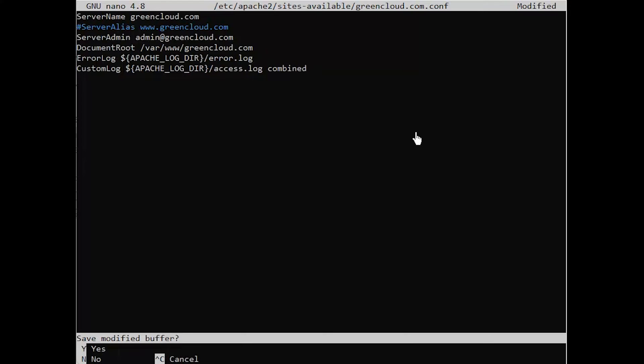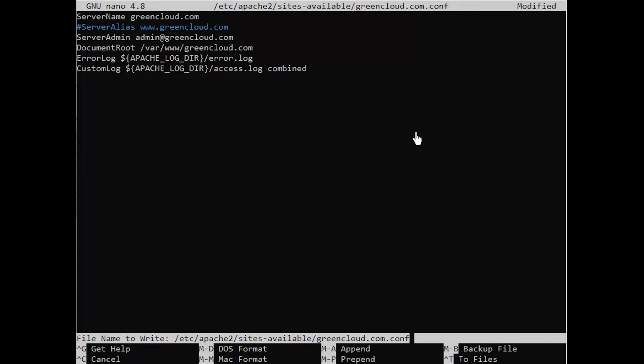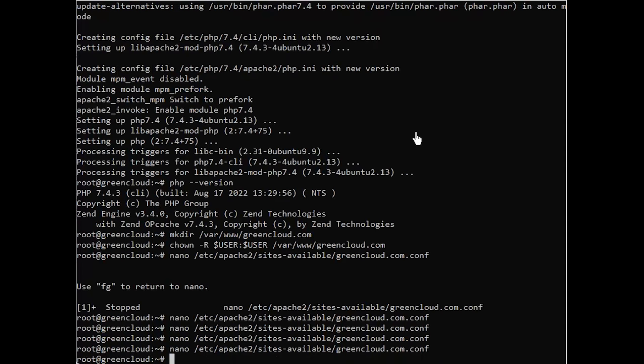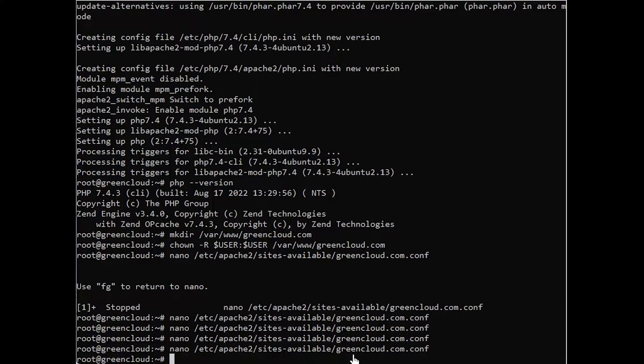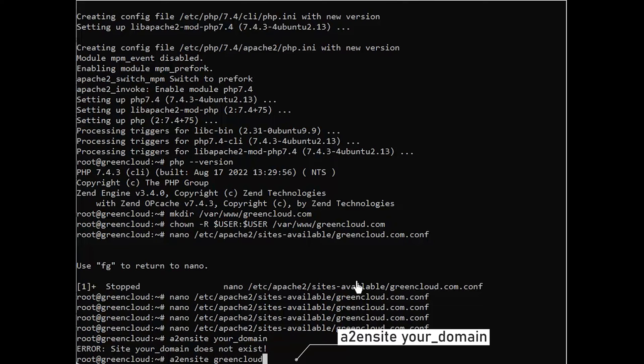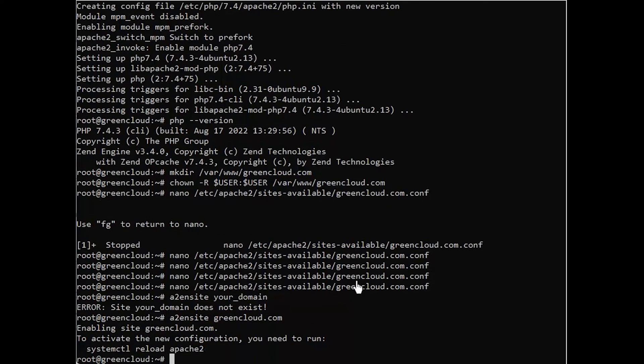Save and close the file when you're done. If you're using nano, you can do that by pressing CTRL X, then Y, and enter. You can now use a2ensite to enable the new virtual host.